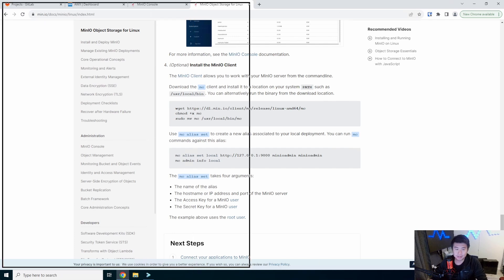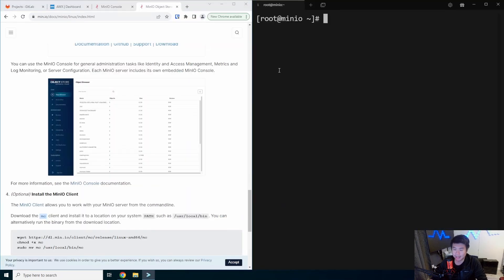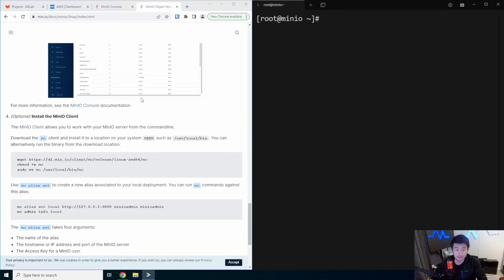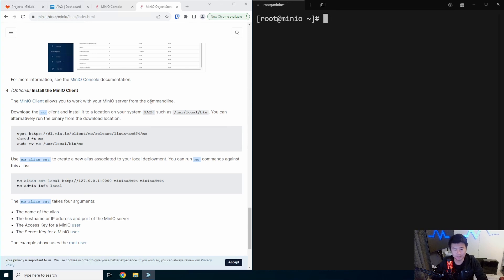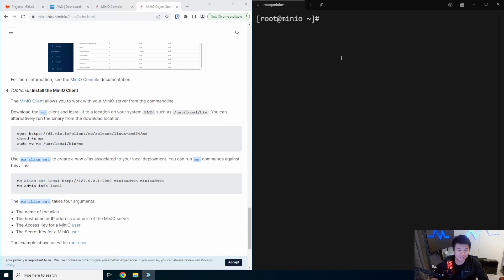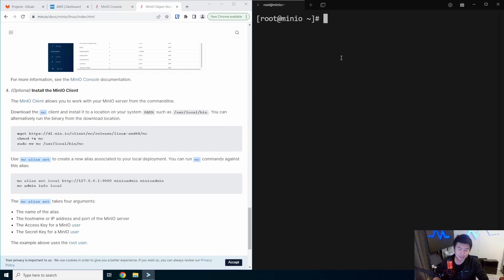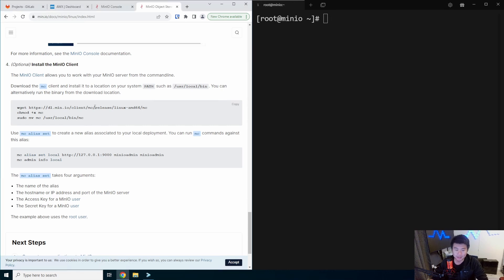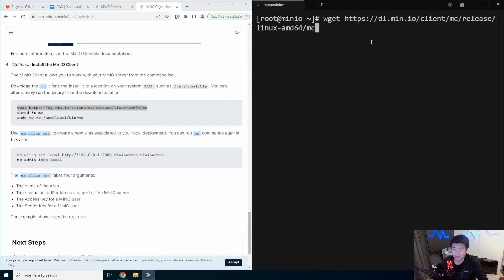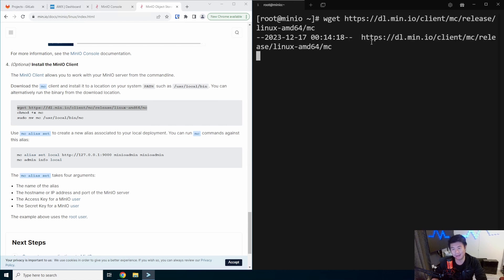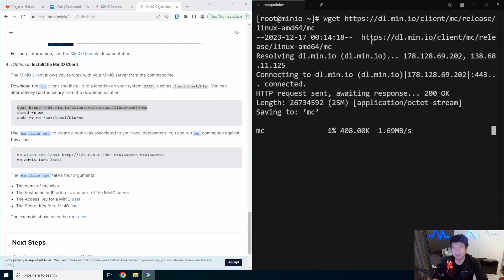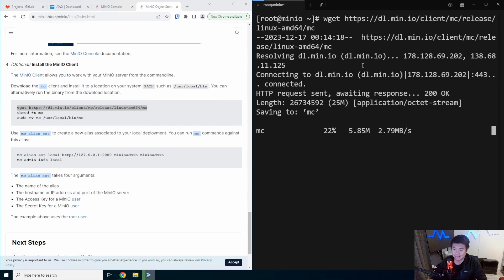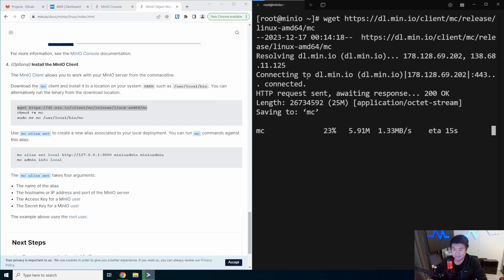So we'll split the screen up in half. You can install this client on any machine. It doesn't necessarily have to be the server itself. In this case, we are just installing it on the server, but we can install this on our local machine or something else. So I already got wget installed. We will use wget to grab the mc binary. So we'll let that grab here real quick. All right, so the binary is installed.